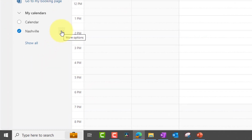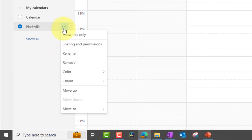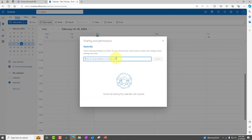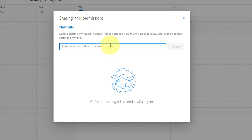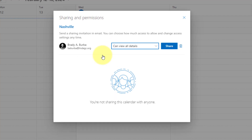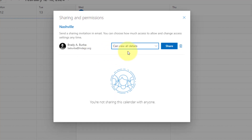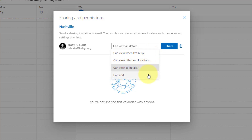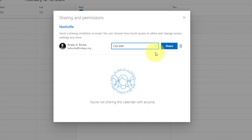From here click the three dots and then click Sharing and Permissions. Simply type the name of the person you're wanting to share the calendar with. You can give them the ability to only view the details, but if you want to give them more permissions to make changes, click the drop down and click Can Edit.